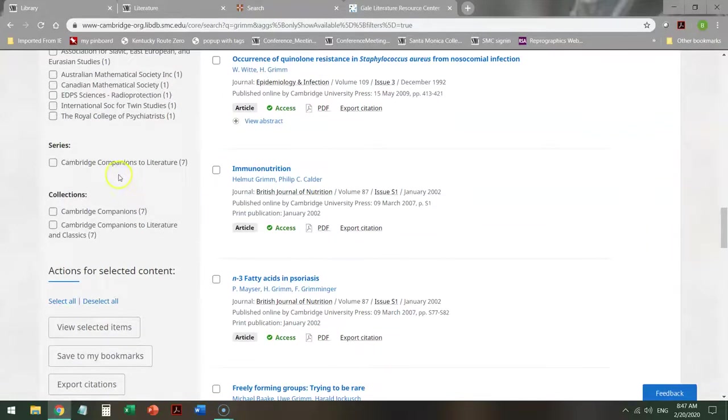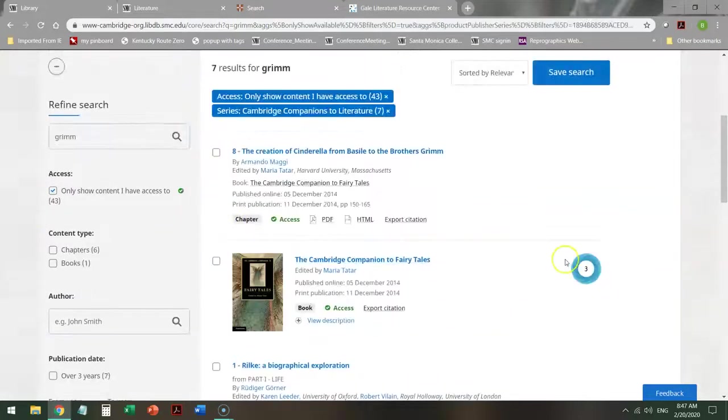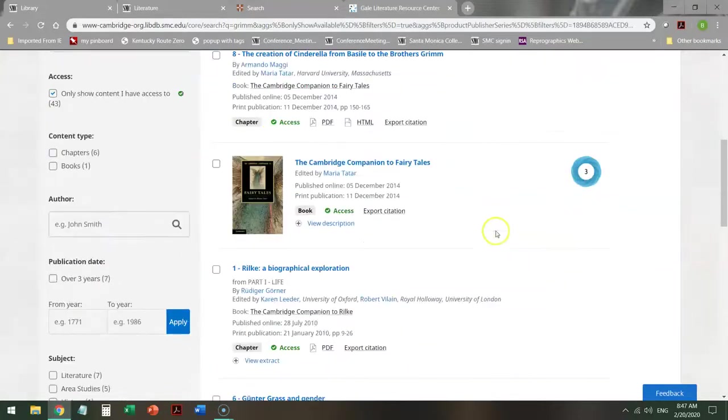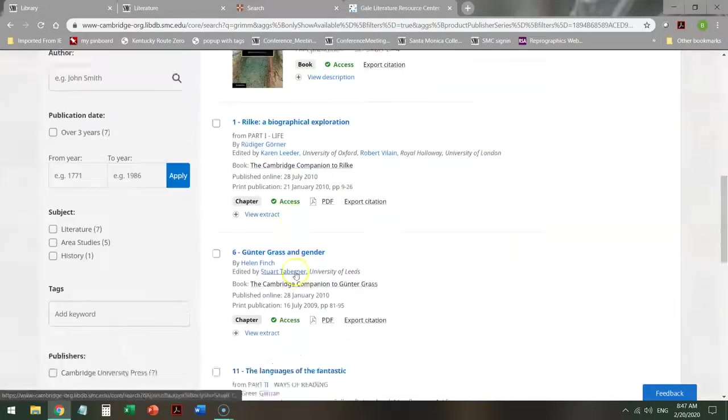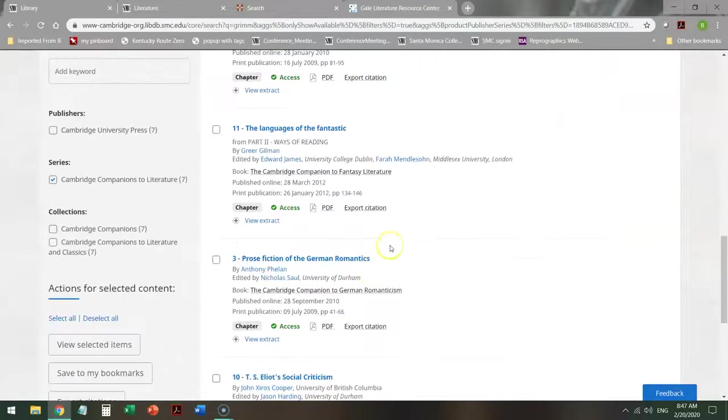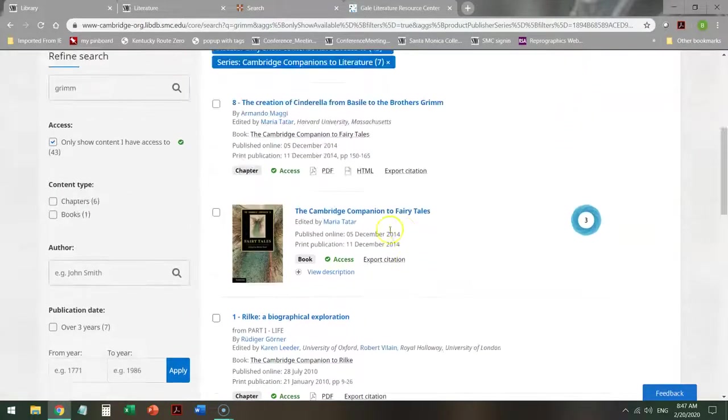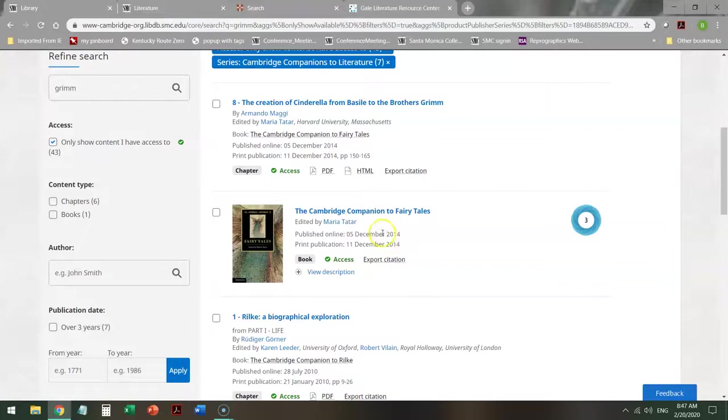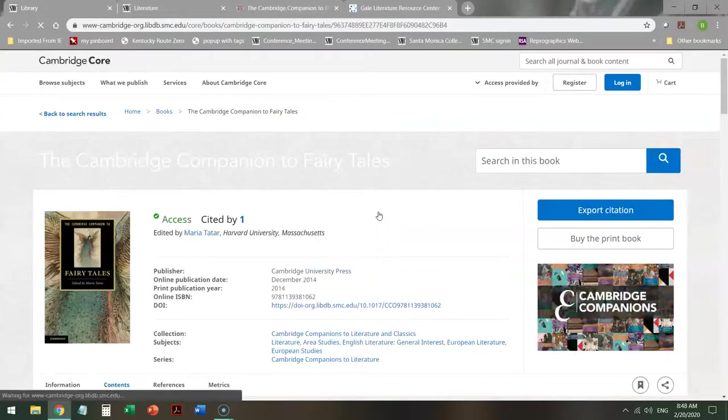Now maybe I'm interested in this companion to literature. What is this? Not only do I get individual chapters, but I also get a book, The Cambridge Companion to Fairy Tales. So I can take a look at that, and see what I can find.